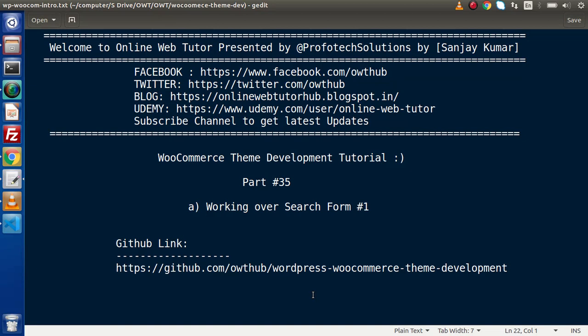Hello guys, welcome to Online Web Tutor. I am Sanjay. We are learning WooCommerce theme development tutorial. This is part number 35. Inside this video session, we are going to start working on the search form.